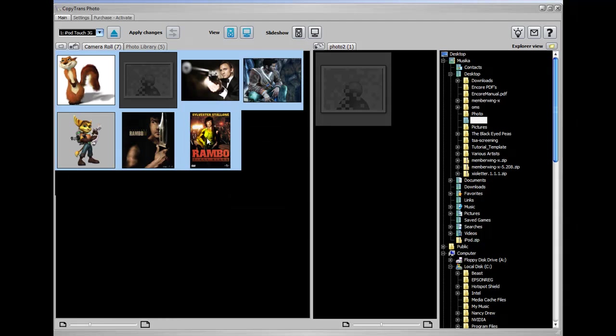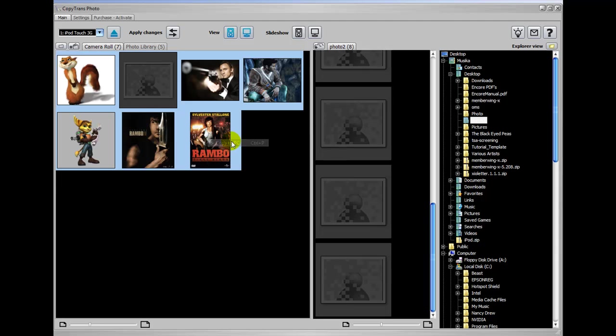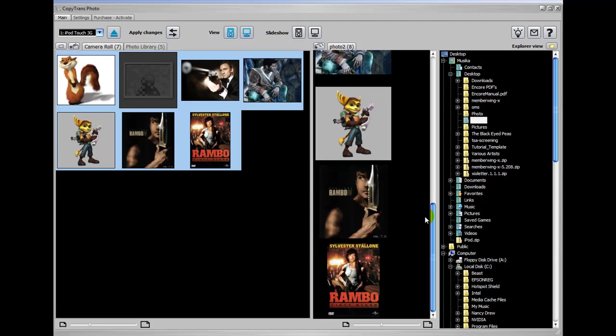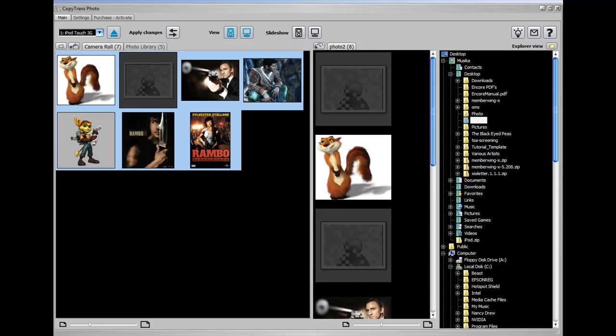And you can just right click, copy to PC. And instantly, it will take them to this folder that you've created. And whichever folder over here on the right is selected, that's where it's going to place your photos.